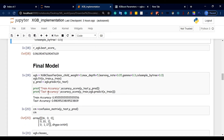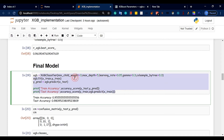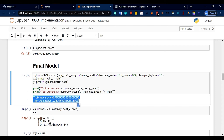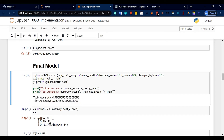We will build the XGBoost model using the Gradient Boosting and Scikit-Learn API. We will add new features and build the final model based on the best parameters. We check the training accuracy.